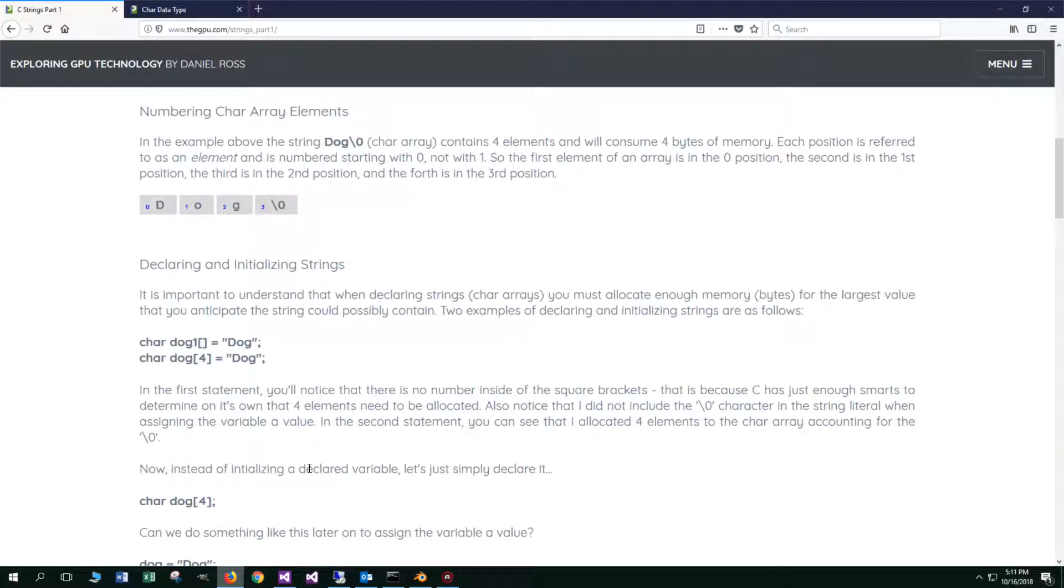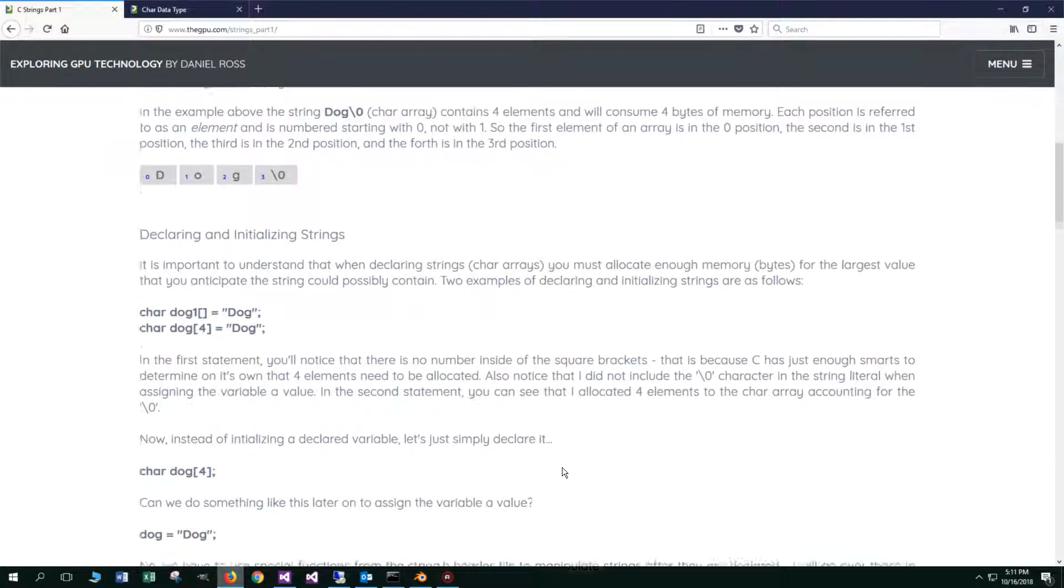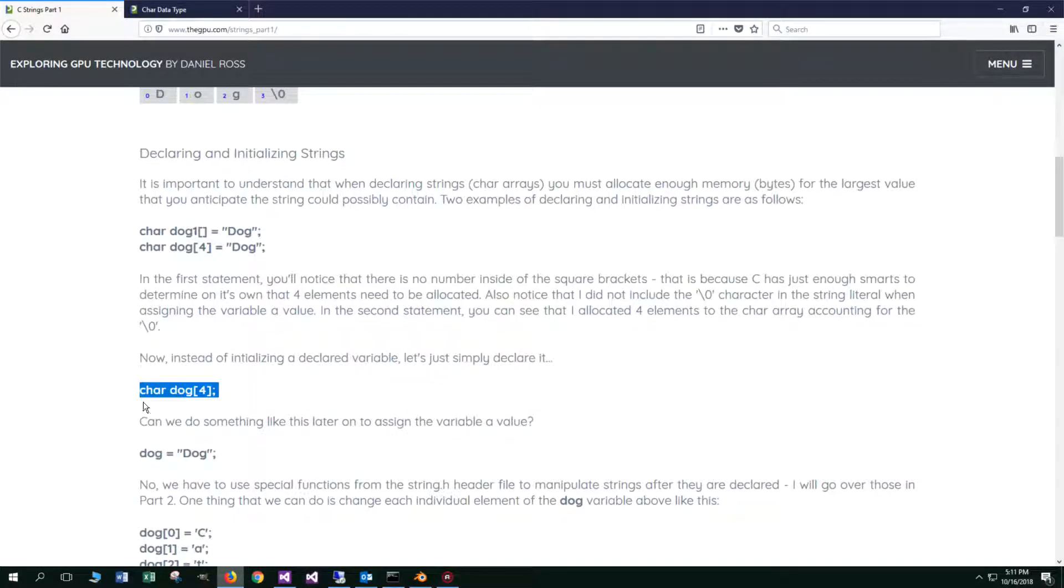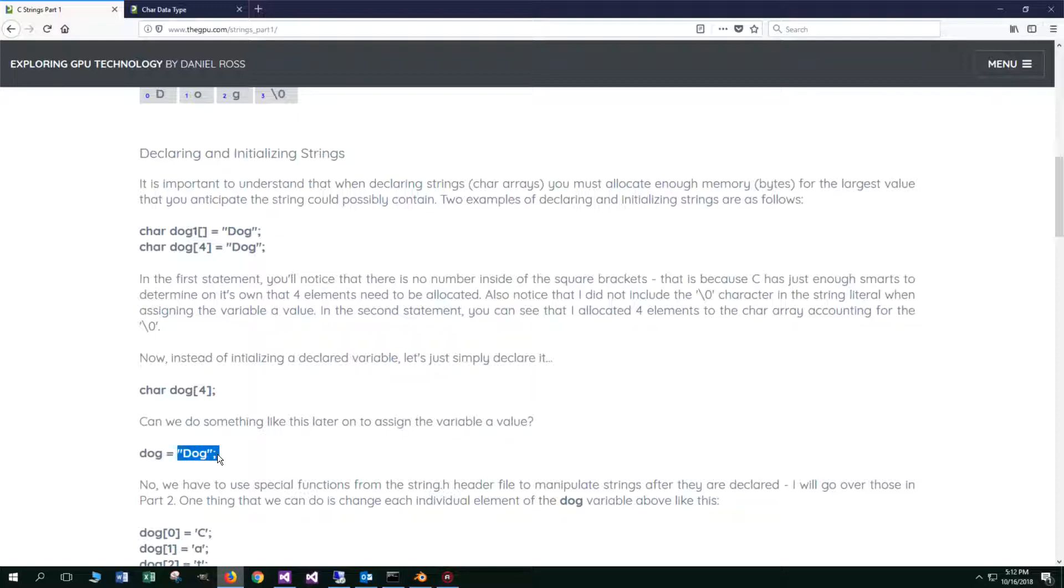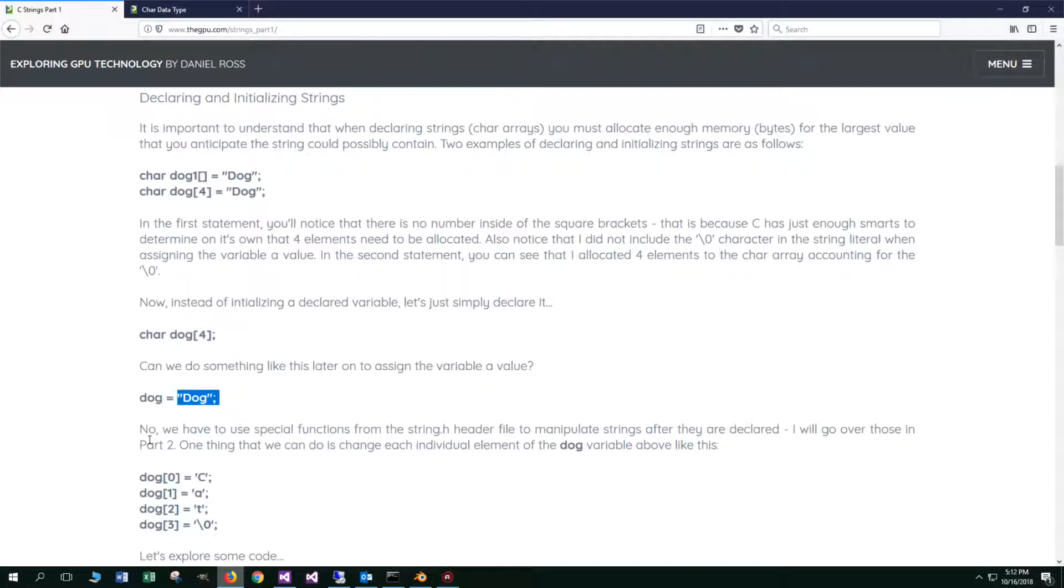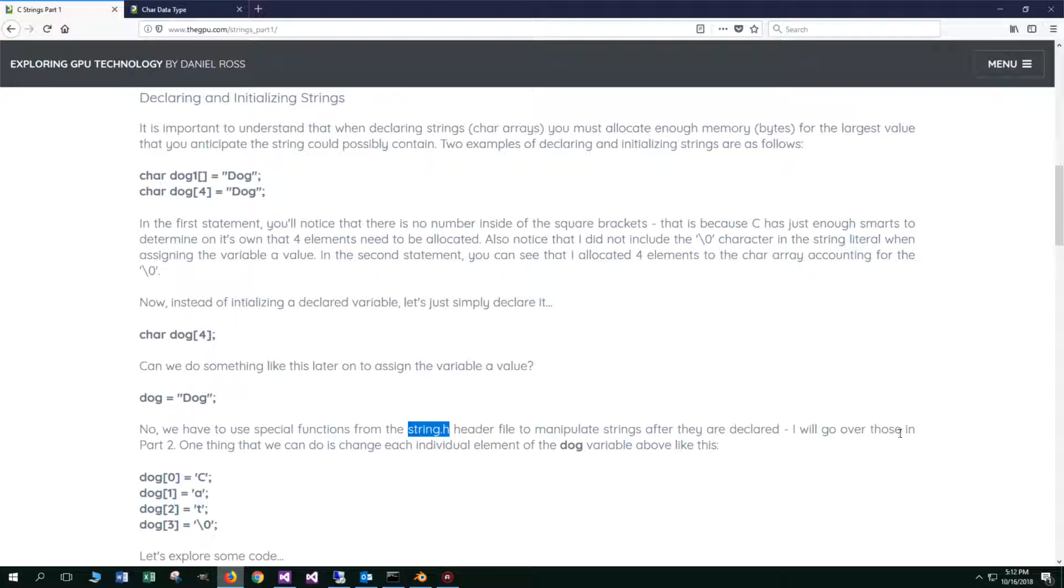Now, instead of initializing a declared variable, let's just simply declare it. If we do something like this, char dog, and it's going to have four elements in it. Can we do something like this later on to assign a variable a value? For example, we've already declared it up here. Can we initialize it and basically assign it the string literal dog later on here? And the answer is no. We have to use special functions from the string.h header file to manipulate strings after they are declared. And I will go over those in part two.